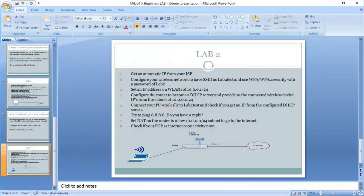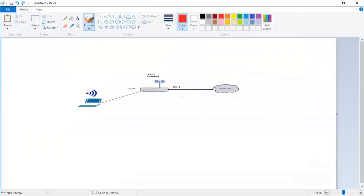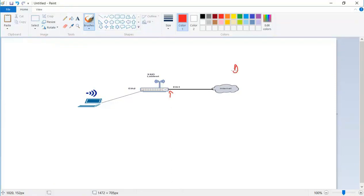First of all, we need to get an automatic IP from our ISP. That means on Ethernet1 here we want to get from the ISP an IP address. To get an IP address, the ISP here is configured. Most ISPs configure the DHCP server.